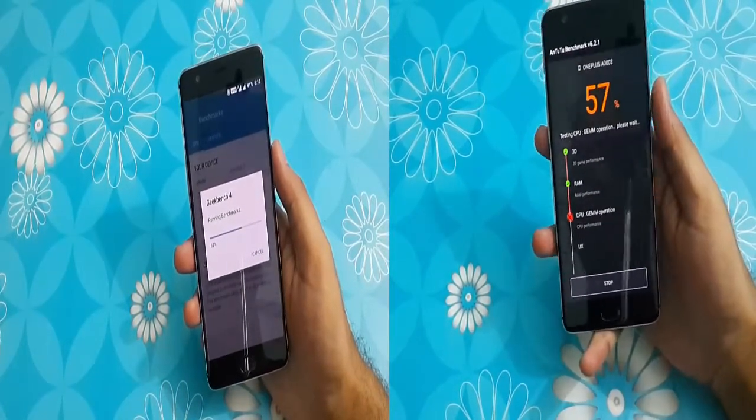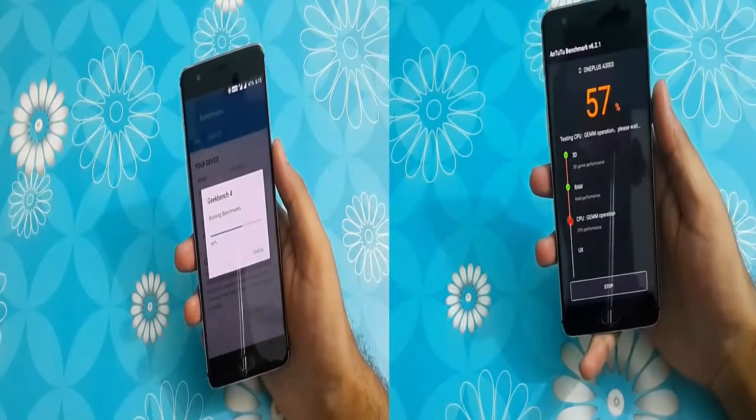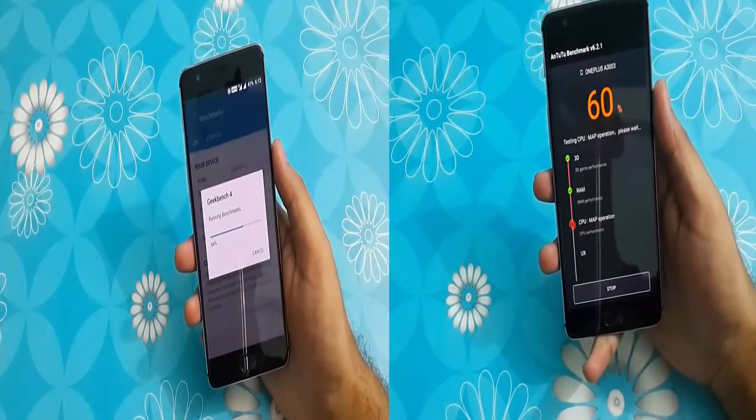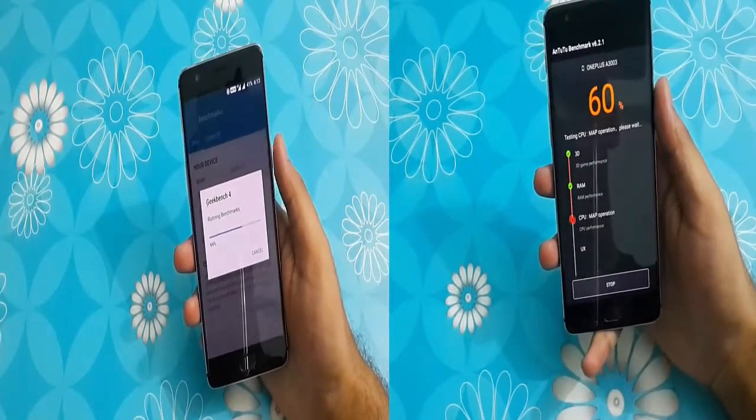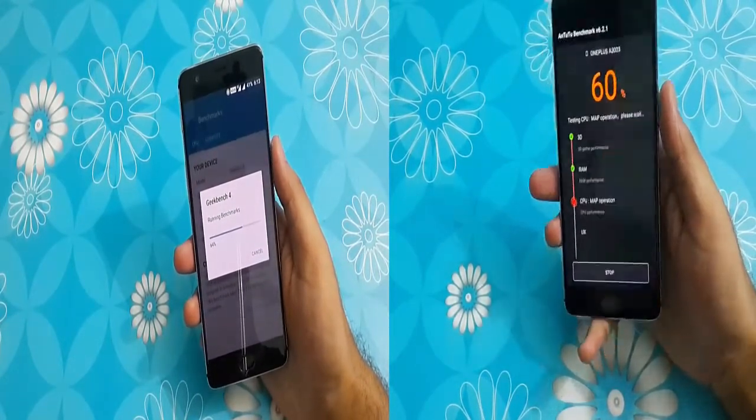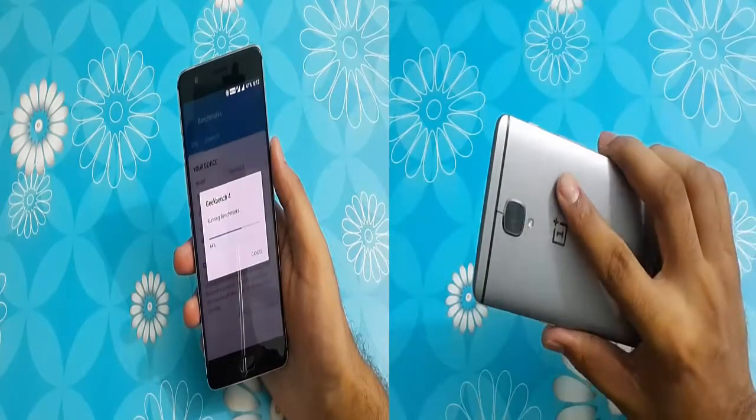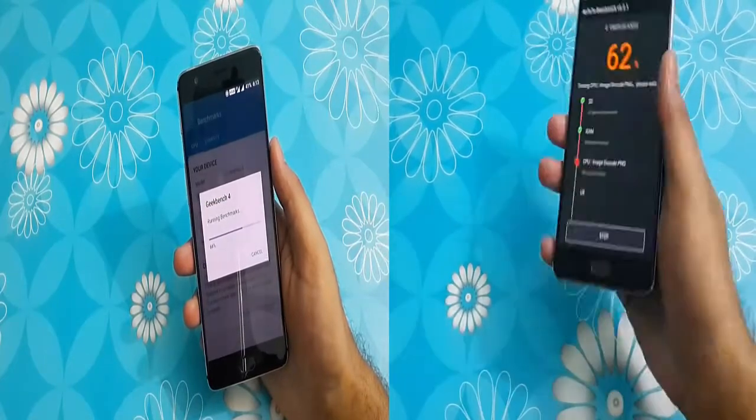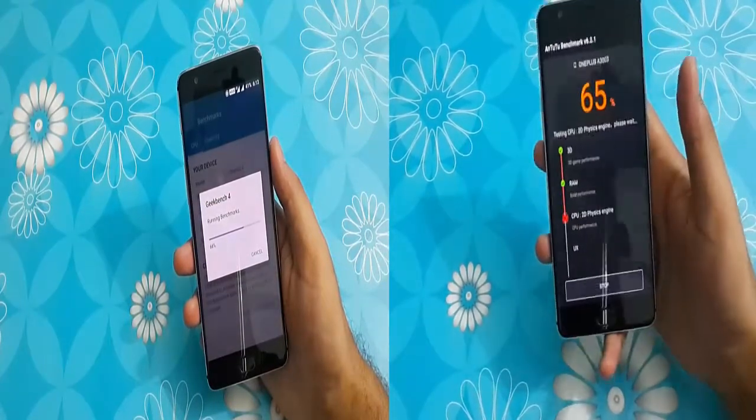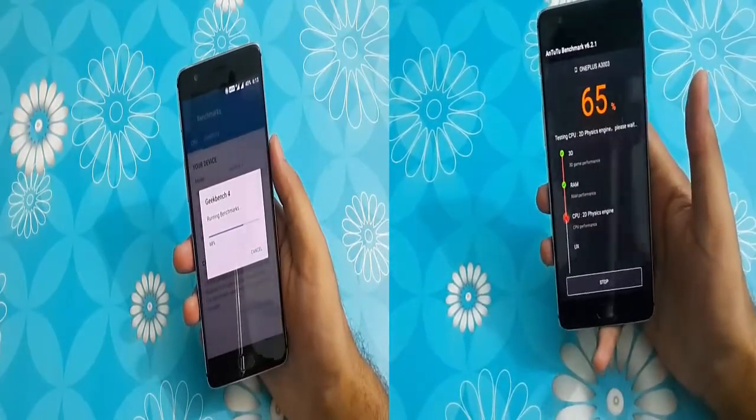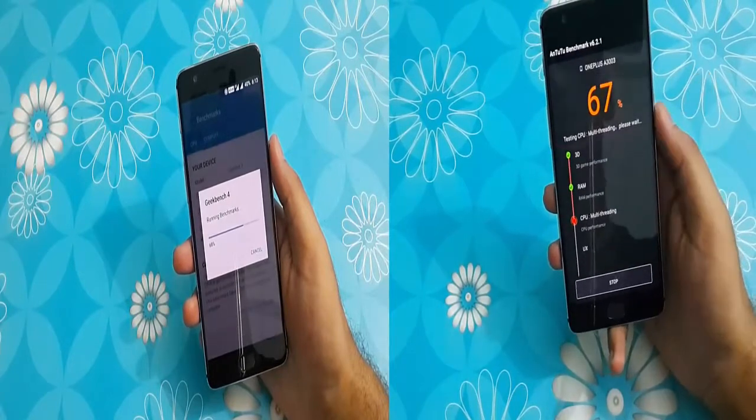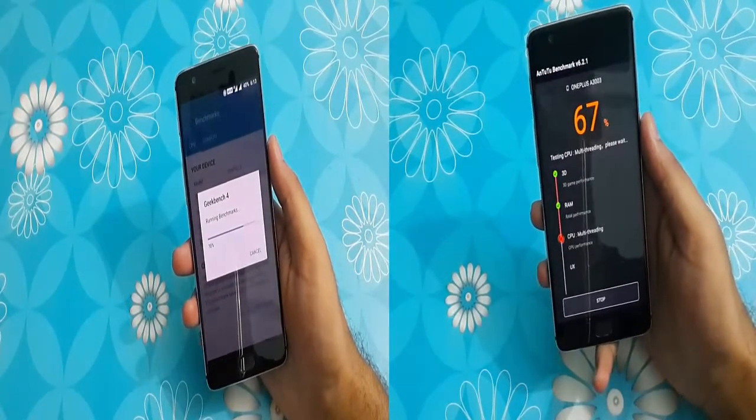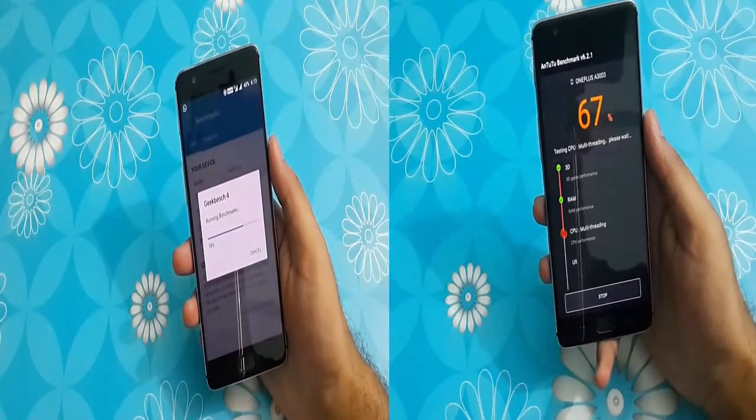The GPU here is Adreno 530, the internal storage is 64GB and it supports dual SIM. However, if you wish to use a microSD card, you will have to remove your secondary SIM card.